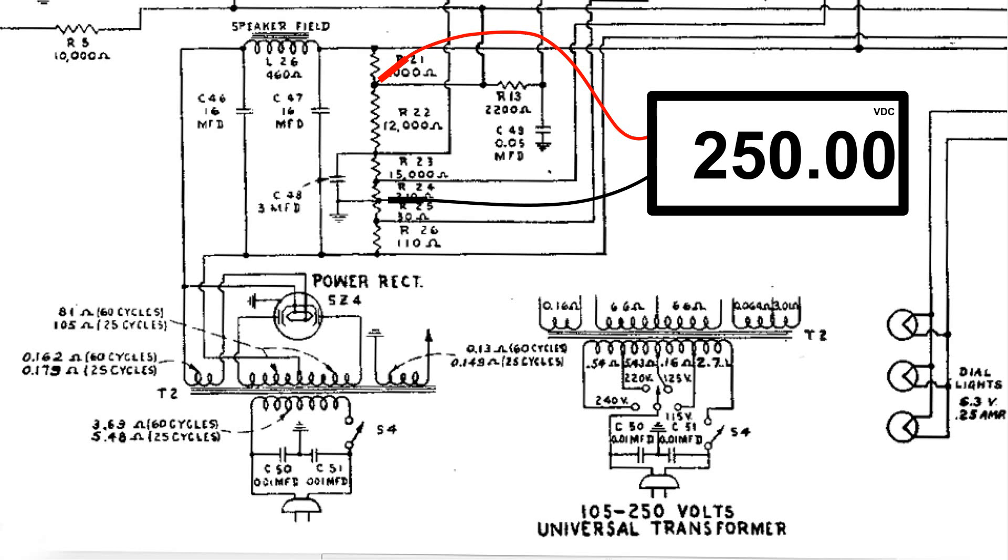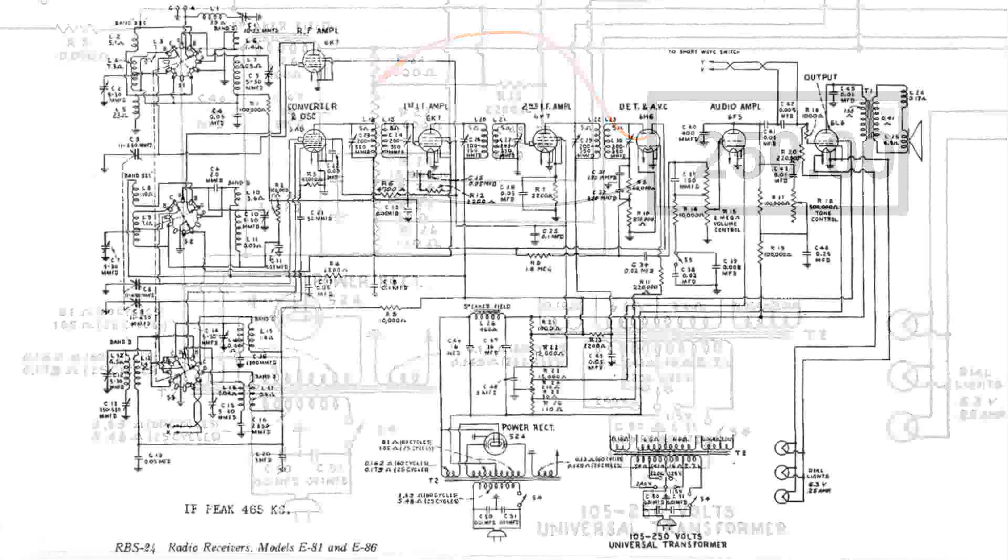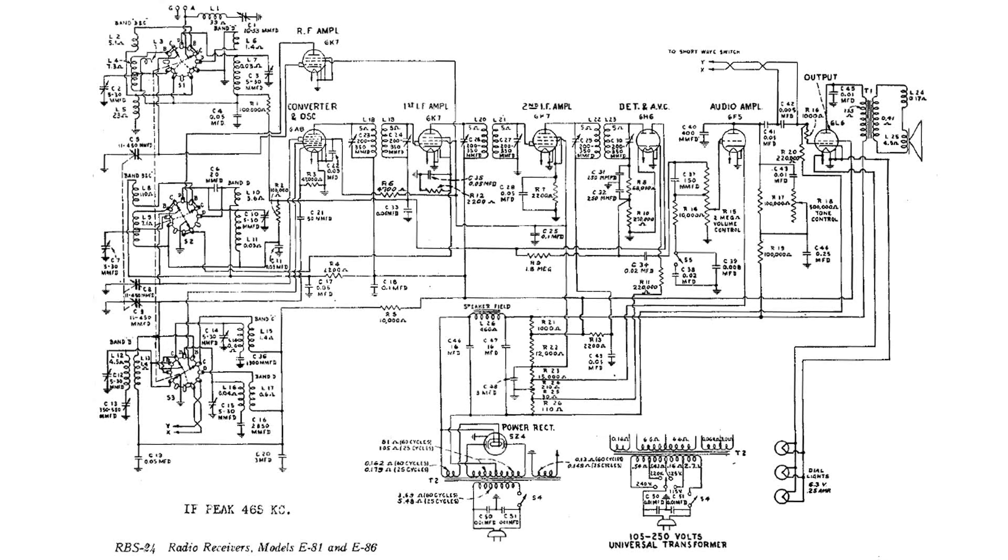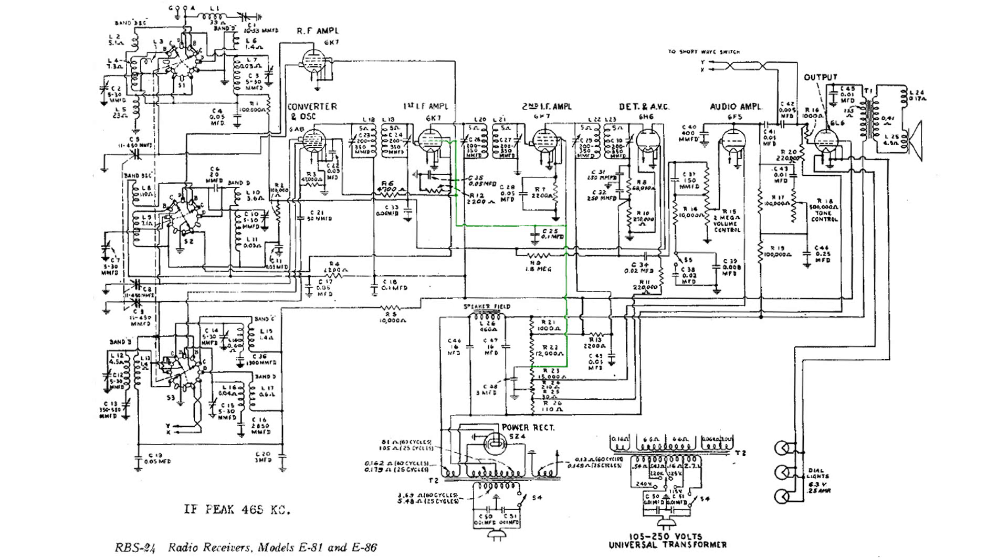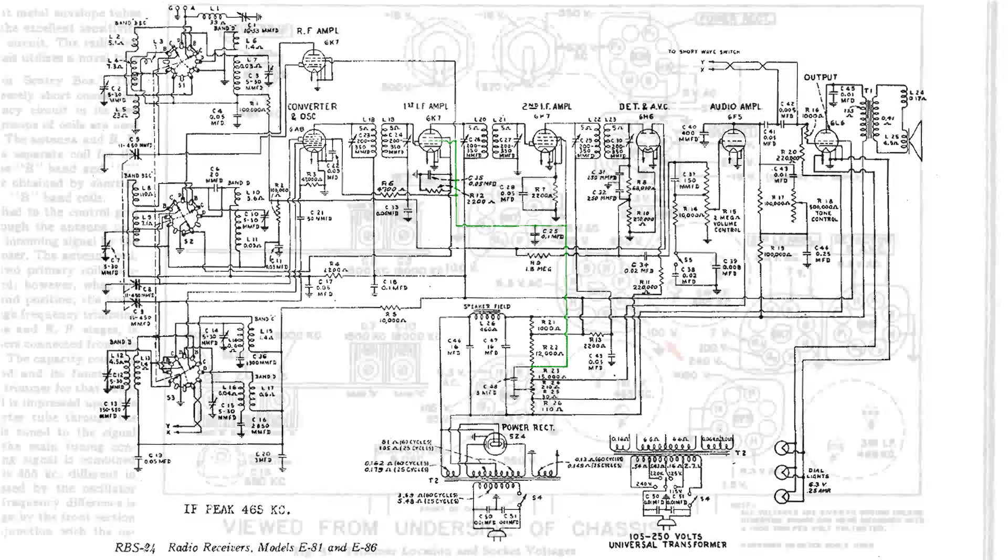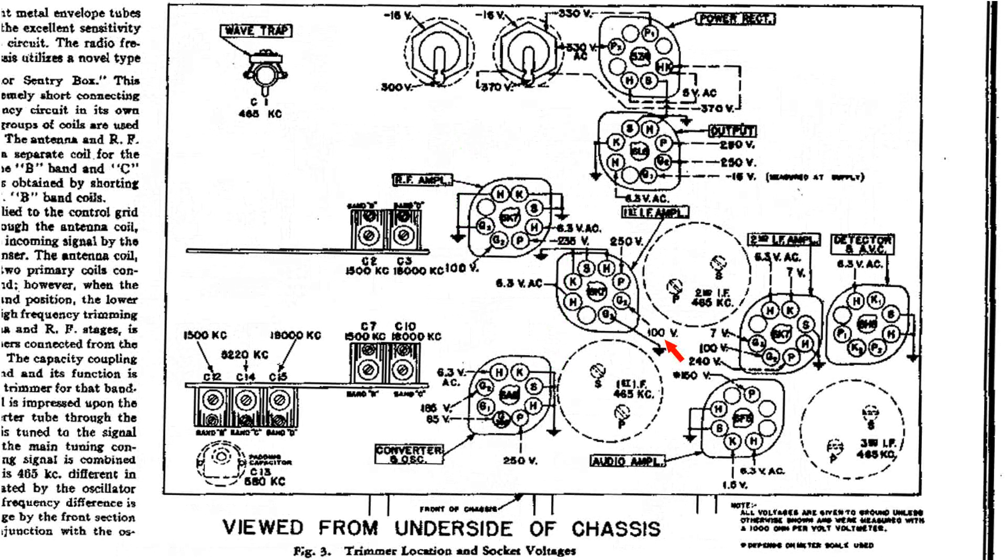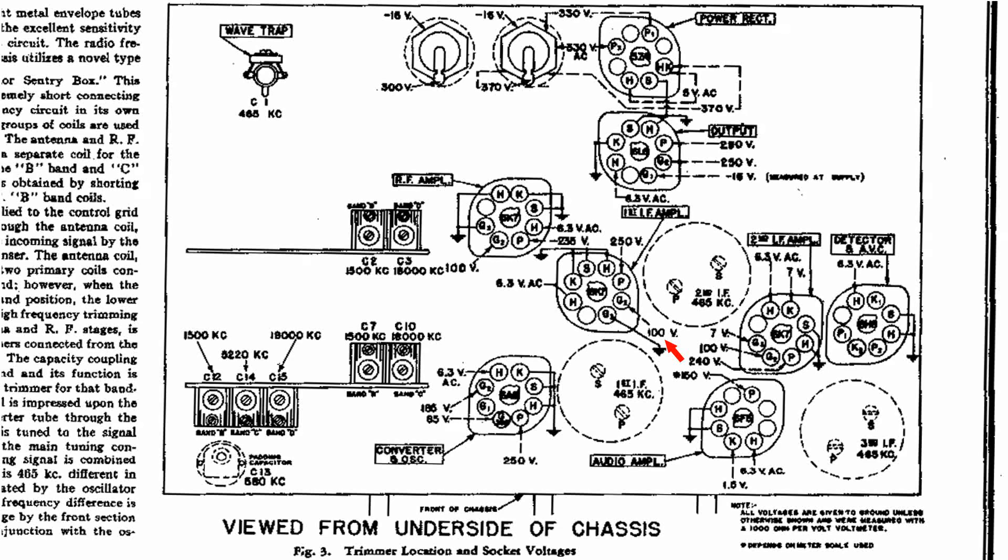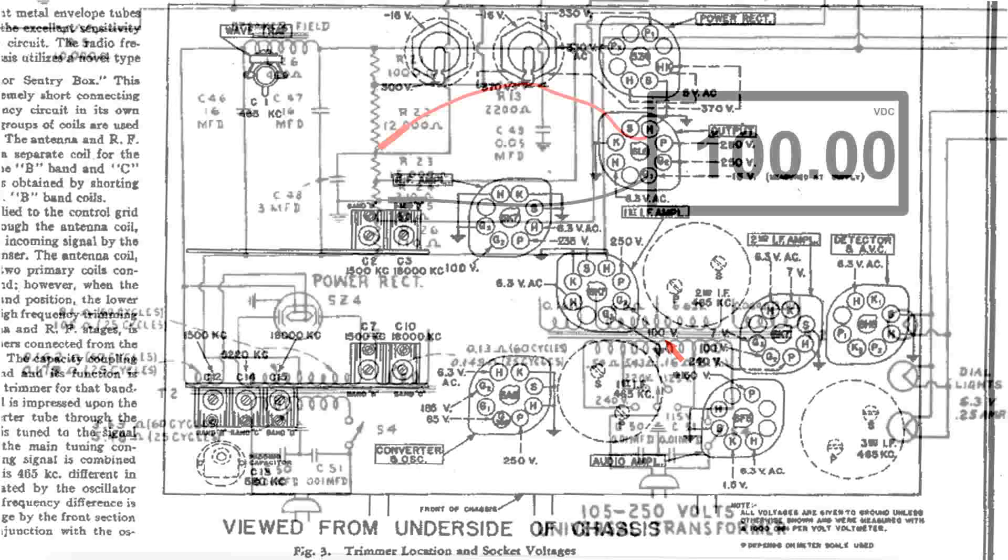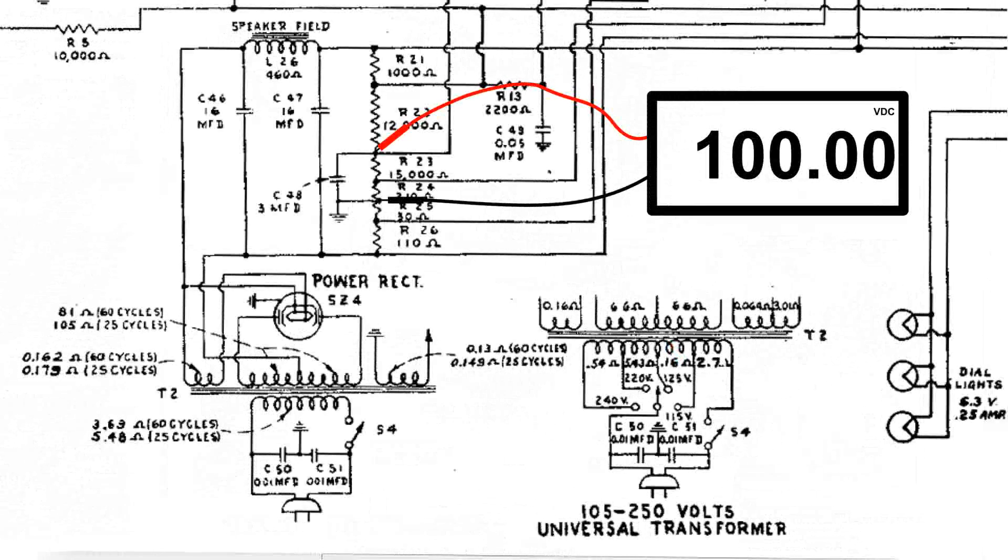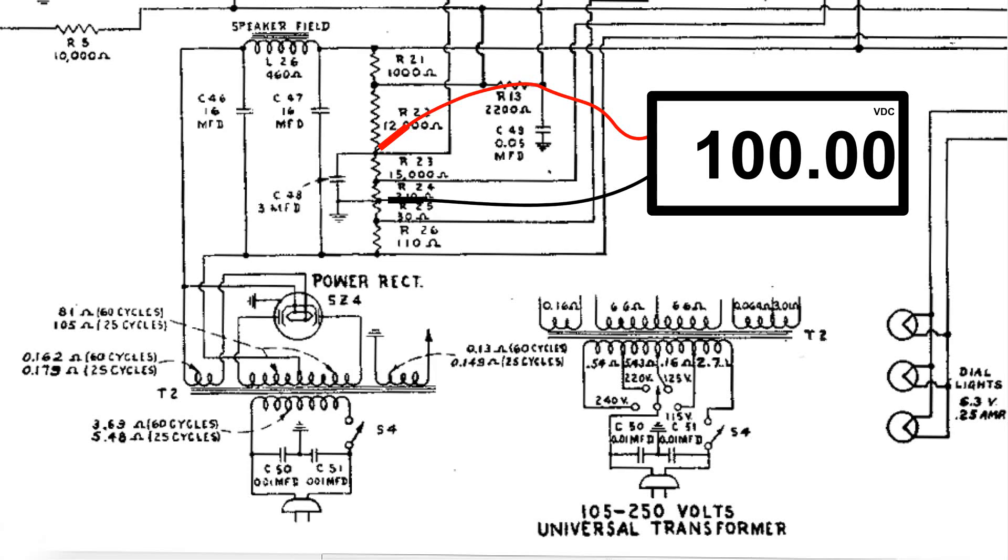The next terminal down I've lit up in green goes over to the same tube, but it is the second grid. So we go back to the drawing—the second grid is labeled at 100 volts. So at this connection we should read 100 volts.